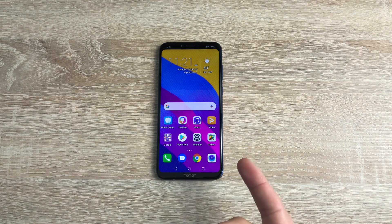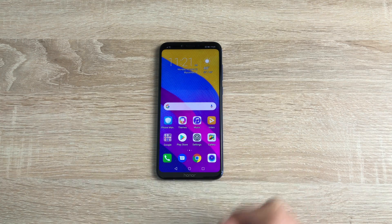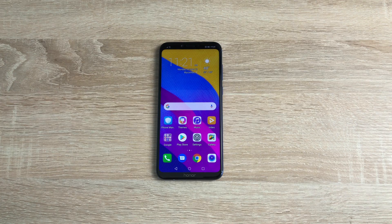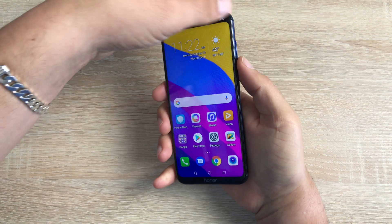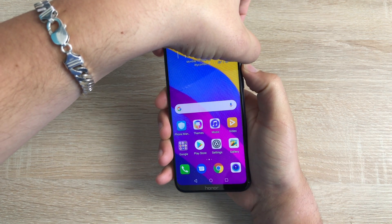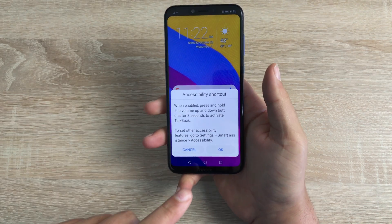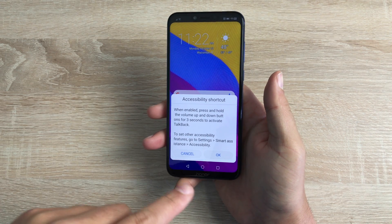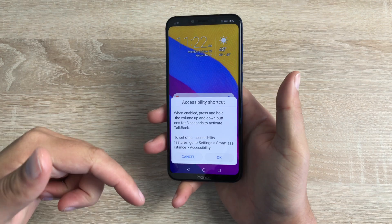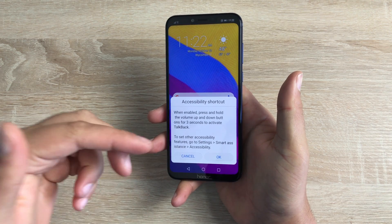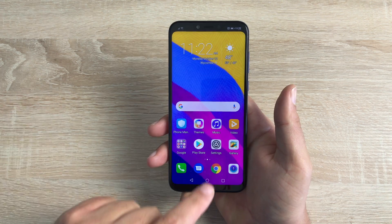To get into your settings, there are two options. You can go through the settings option, or you can use the accessibility shortcut that's built into the device. Pressing the two volume buttons together at the same time will give you the option of using Talkback, which is a preset option. You can then use Talkback to navigate through to your settings. So if you need help right from the beginning, that option is there and easy to do.